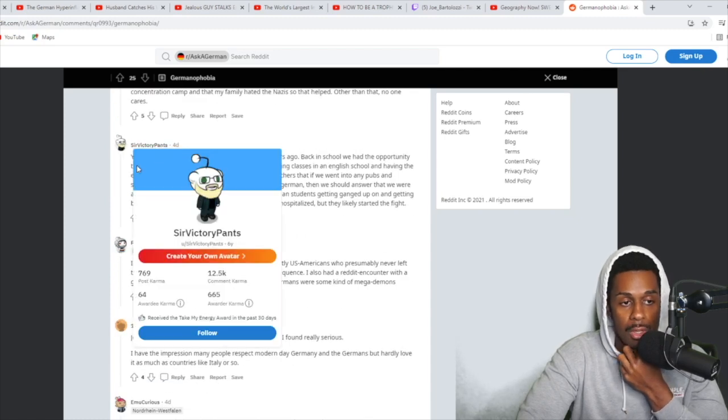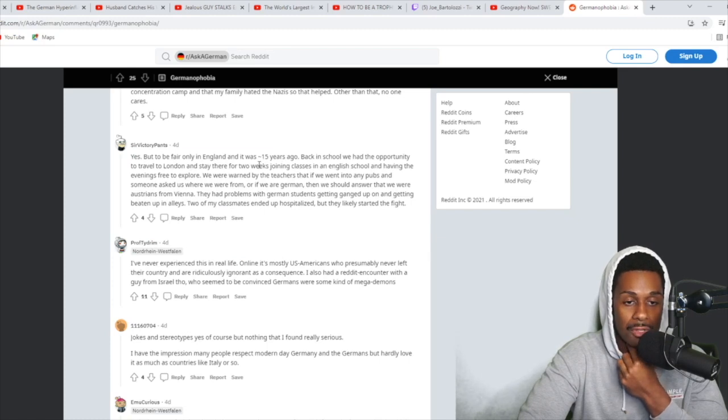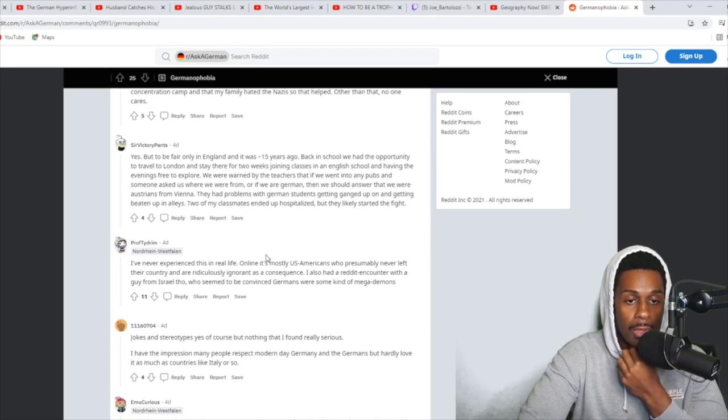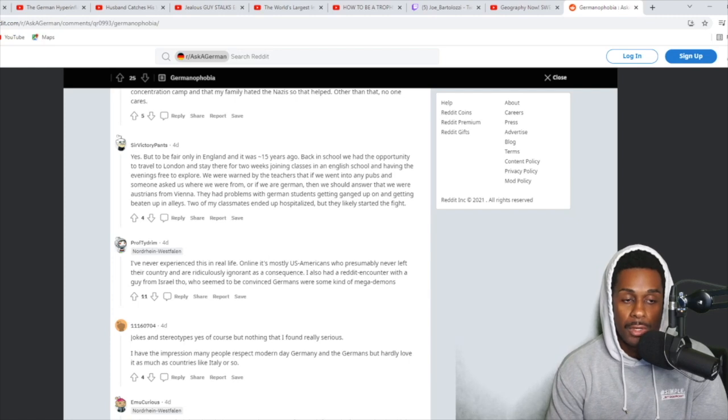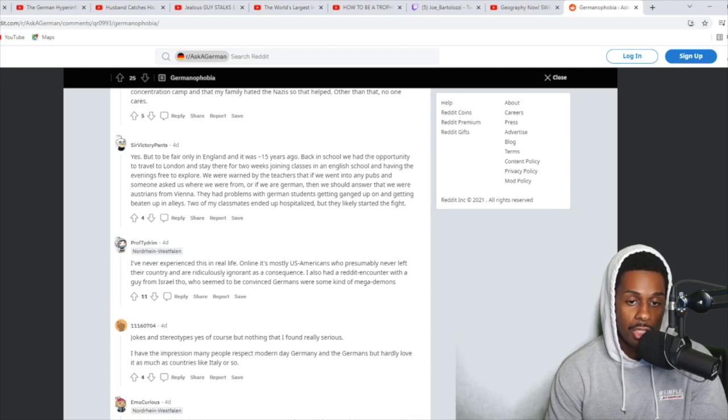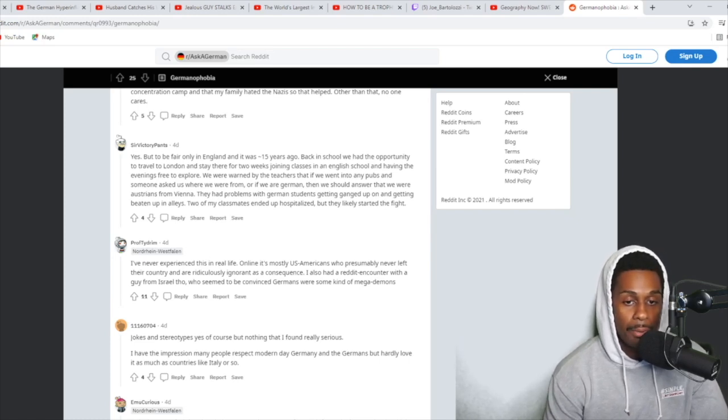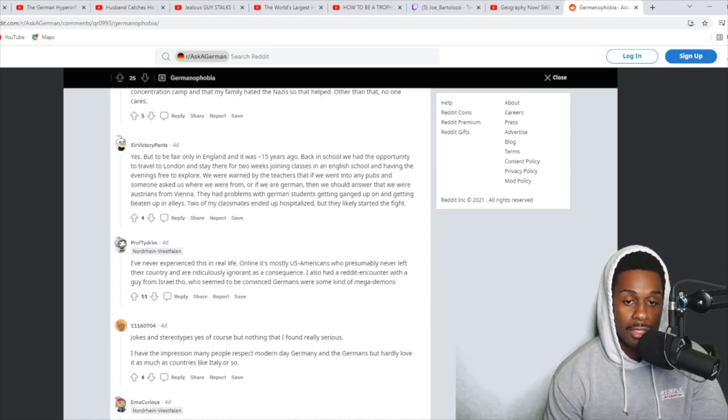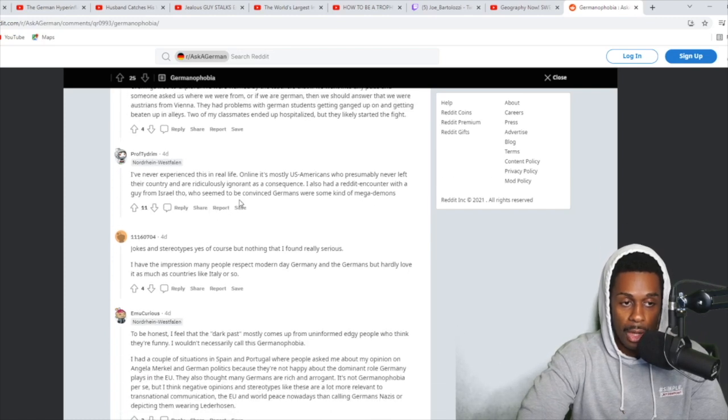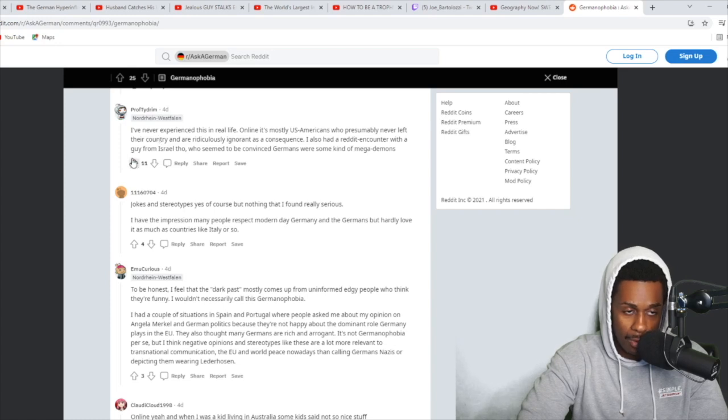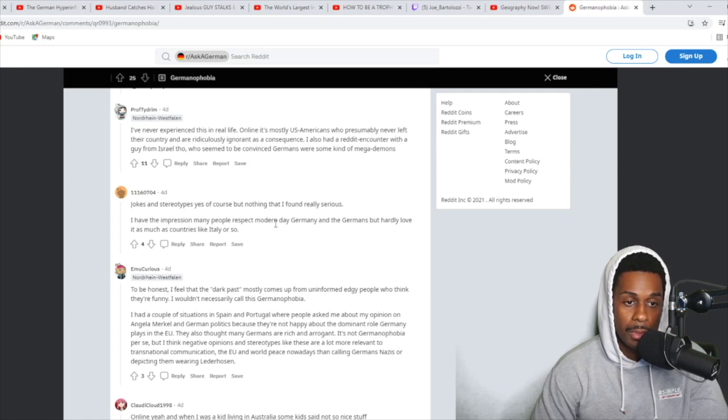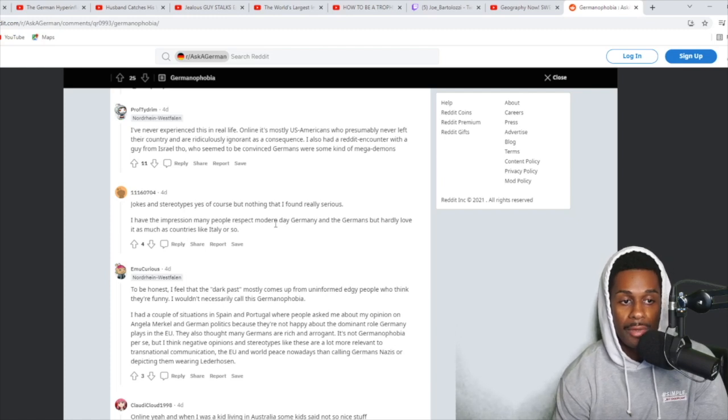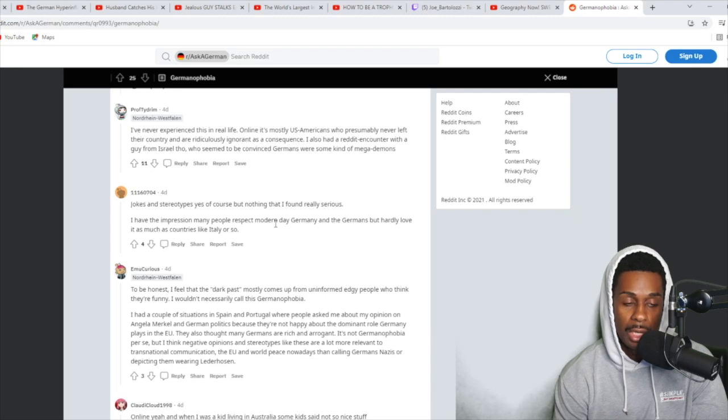Another answer long as hell says, yes, but to be fair, only in England. And that was 15 years ago. Back in school, we had the opportunity to travel to London and stay there for two weeks, joining classes in an English school. We were warned by the teachers that if we went to any pubs and someone asked us where we were from or if we were German, then we should answer that we were Austrians from Vienna. They only had problems with German students getting ganged up on and getting beaten up in alleys. Whoa. Two of my classmates ended up hospitalized, but they likely started the fight.